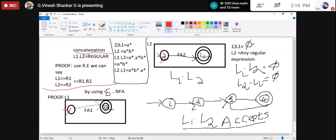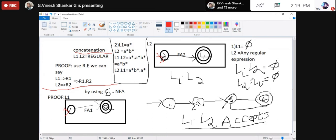Here if L1 equals null (the empty set) and L2 is any regular expression, then L1·L2 will be null, because null followed by anything is null only. Similarly L2·L1 will also be null. This is one example I have given for concatenation.